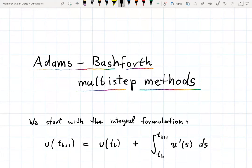So let us begin with the integral formulation of the Cauchy problem: u at time t_{k+1} equals u at time t_k plus the integral from t_k up to t_{k+1} of the function f(s).